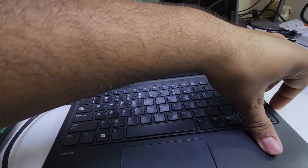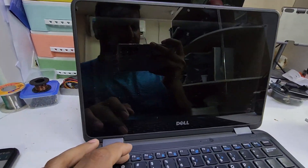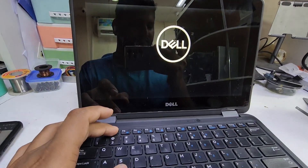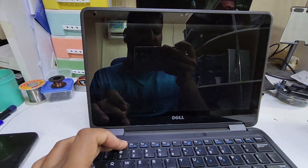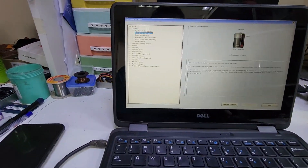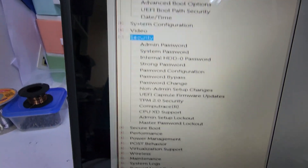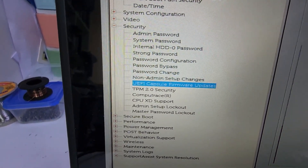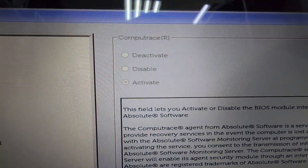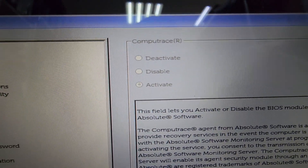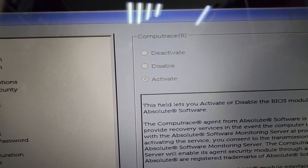Let me start again. I will go into the setup - there is the BIOS setting. By pressing F2 we will go to BIOS setup, because this is a Dell laptop. We will select Security - in the Security tab we will see the computer activation option, and we can see it is activated.